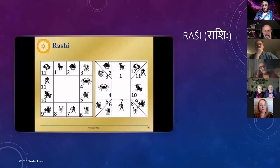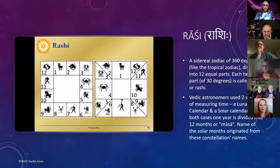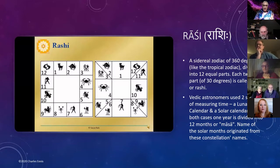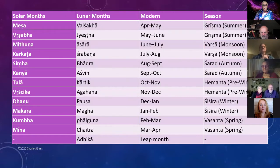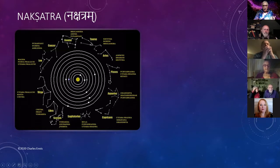This is the Indian Vedic view of the sky. They have something called Rashi — a sidereal zodiac of 360 degrees, divided into 12 equal parts of 30 degrees each, called a sign or Rashi. They use two systems for measuring time: a lunar calendar and a solar one, which can get confusing. In both cases, one year is divided into 12 months. The name of the solar months originated from the constellations, and they have a leap month as well.